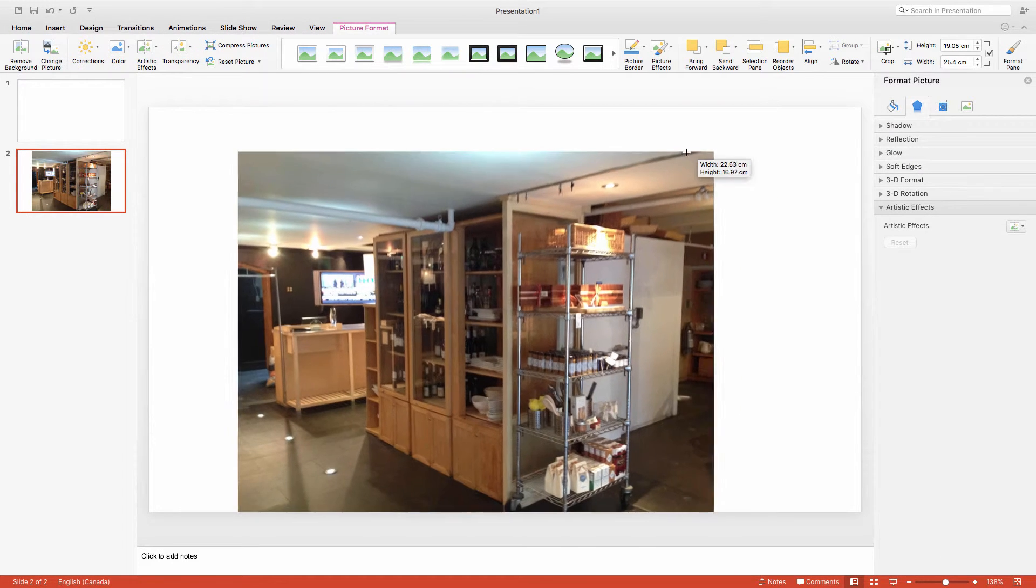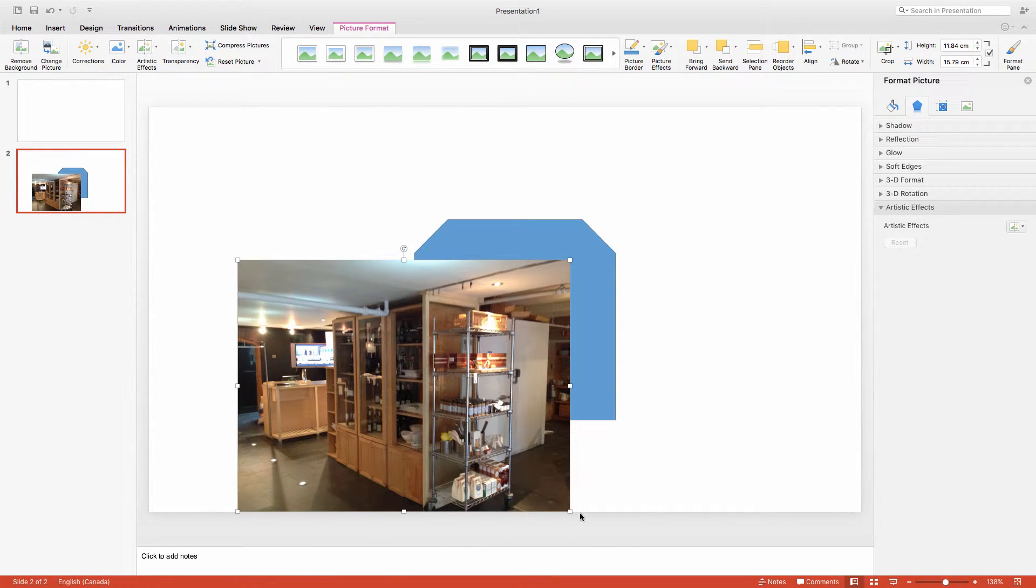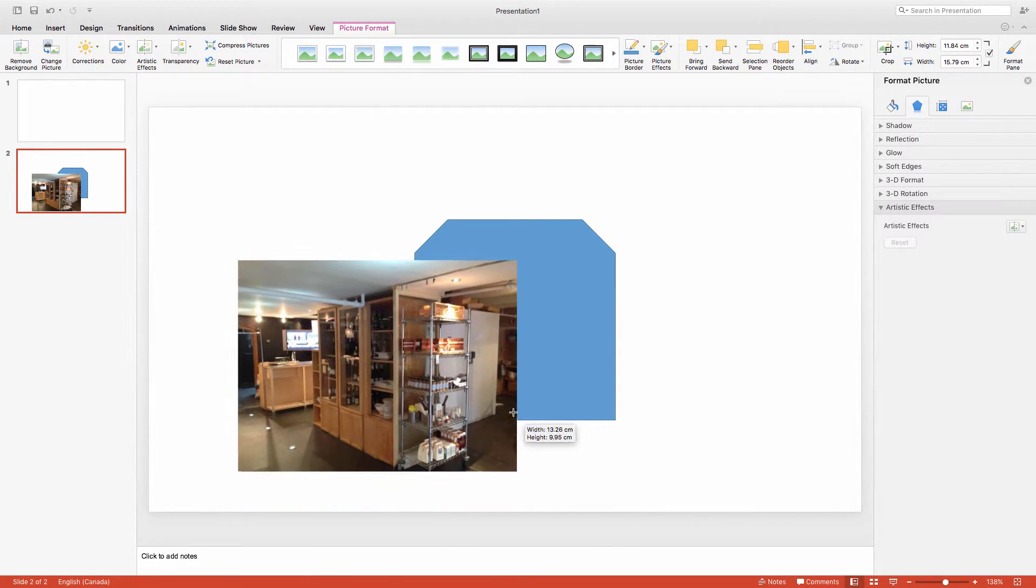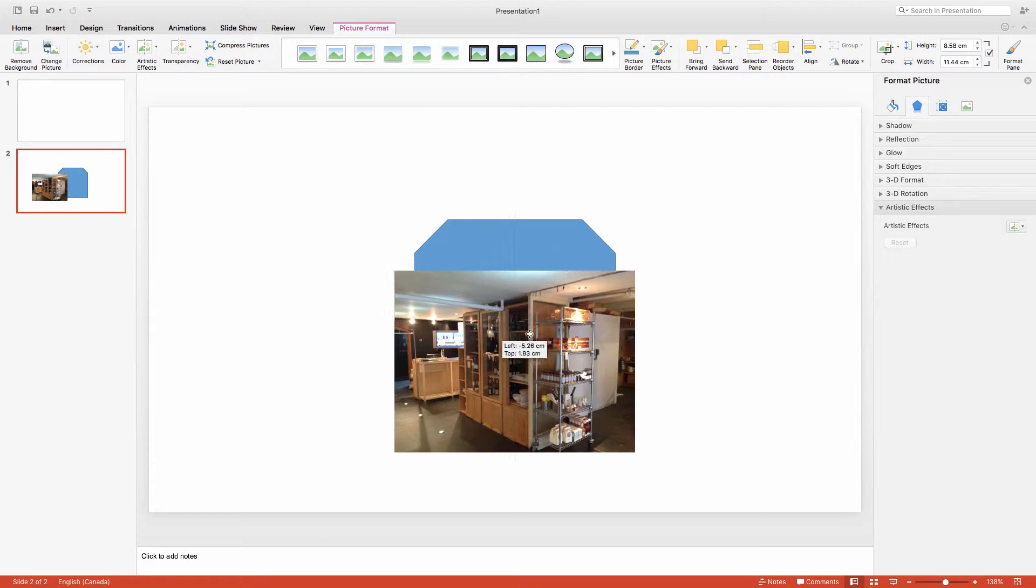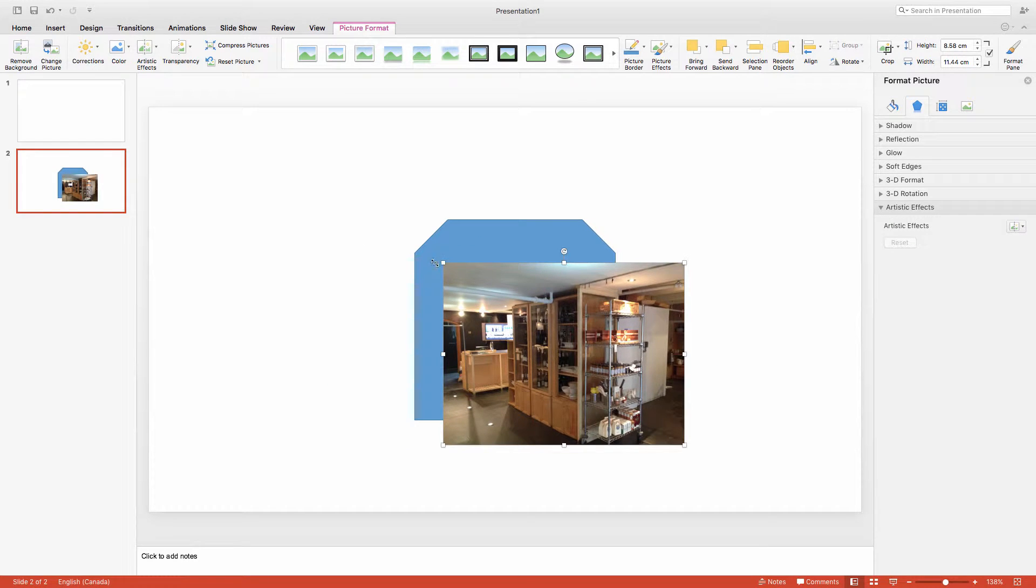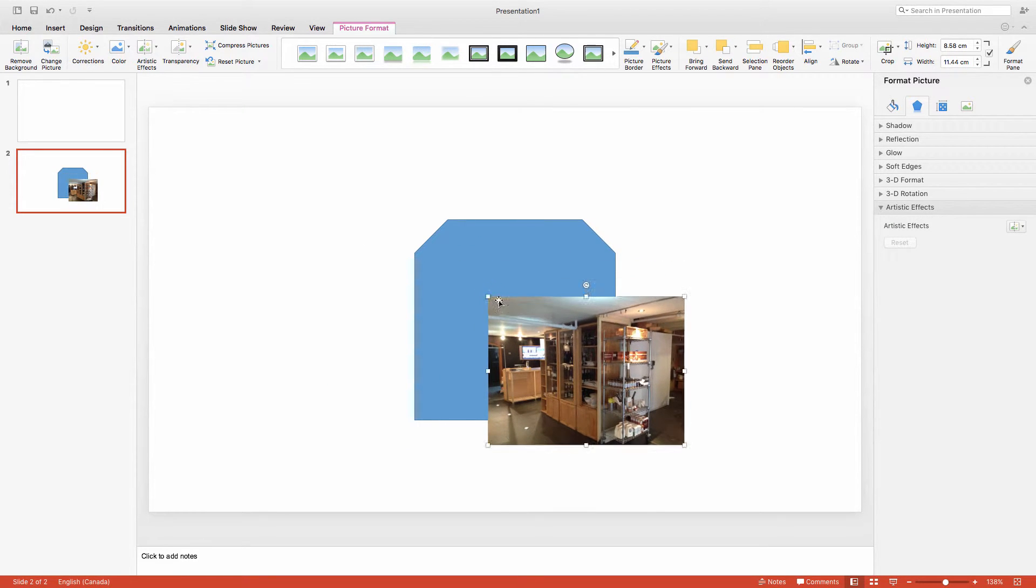As you can see, we have a problem here. So now we have to alter this image somehow to make it fit within our shape.